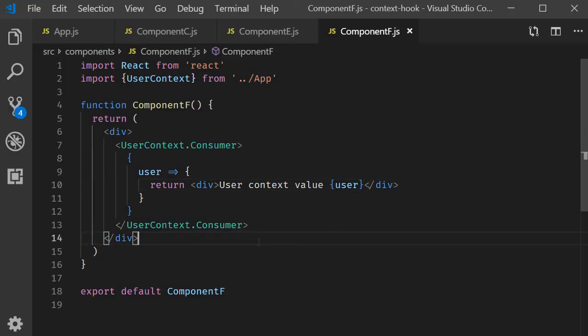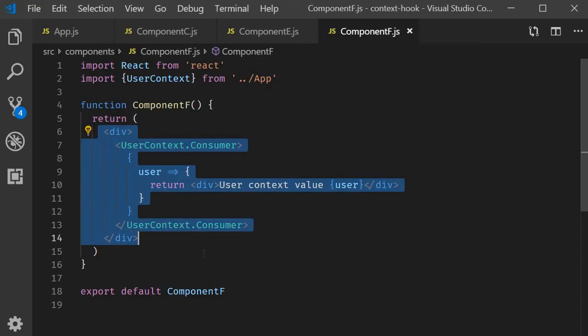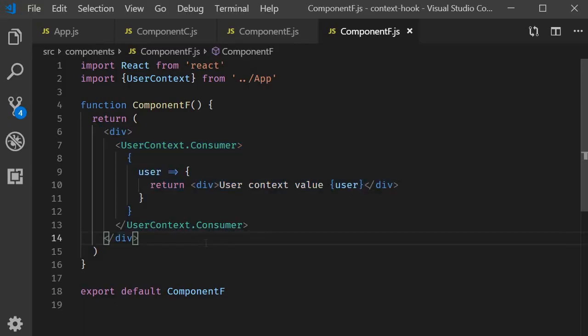The context feature itself is great as you can see, but the way to consume it is slightly more verbose than we would like it to be. If we have just the one context it would still be fine, but let's see how to consume multiple context values.